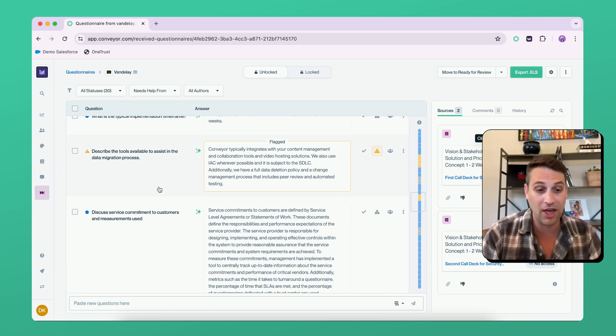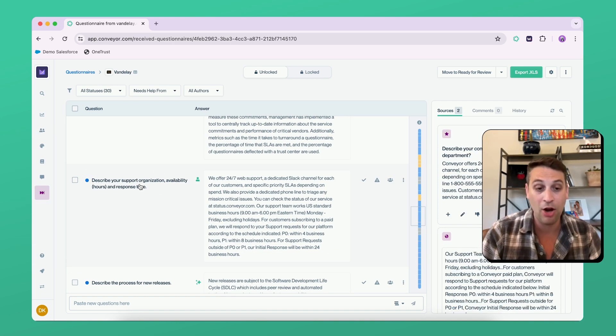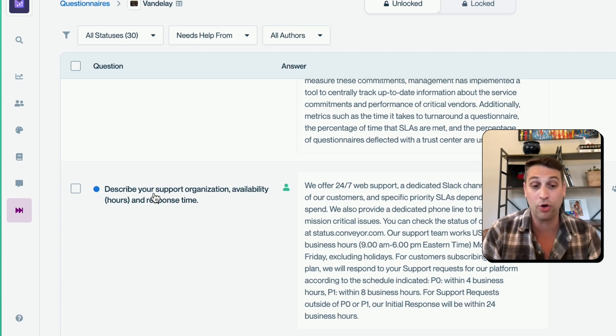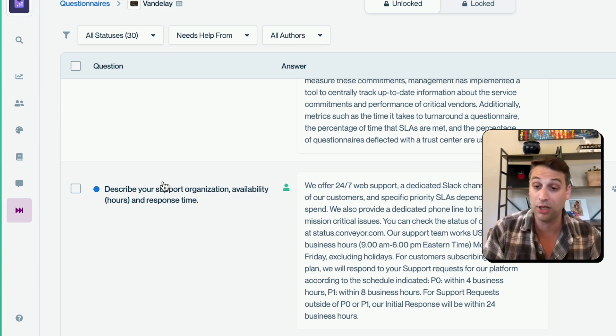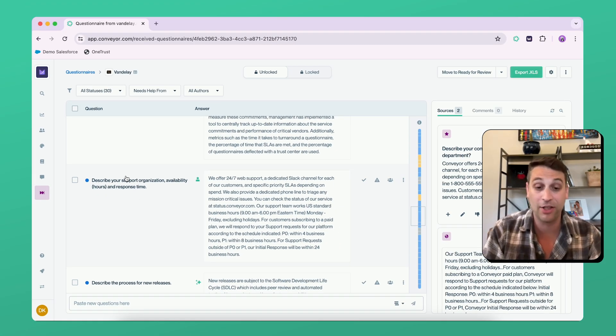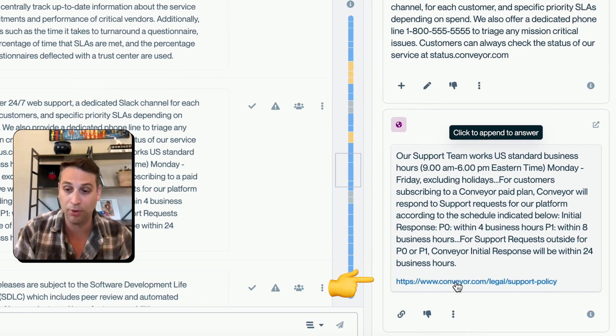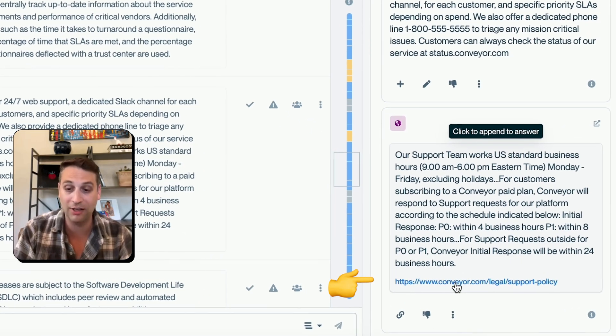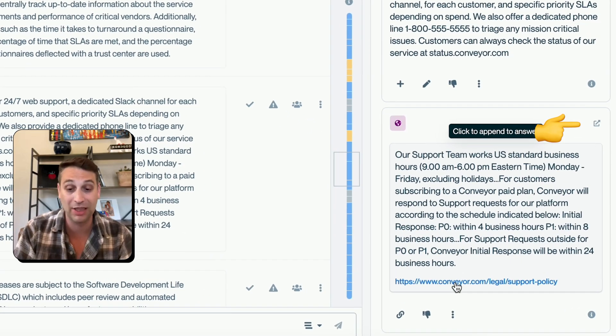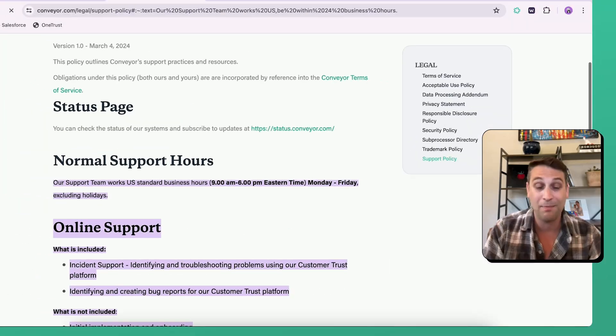Here's a good example. When we look at what your support organization availability and response look like, oftentimes people have this somewhere on their website. This is actually pulling directly from Conveyor's legal and support policy.